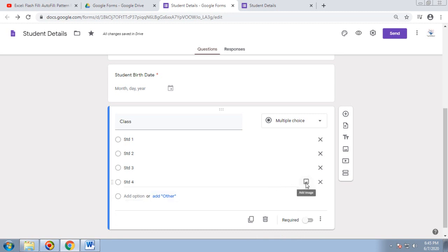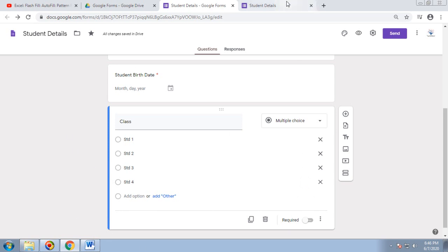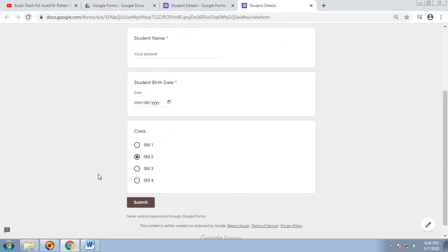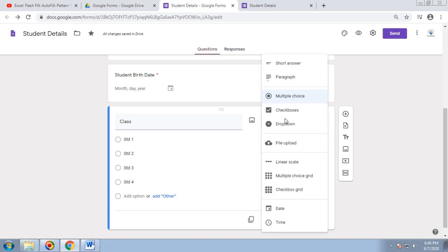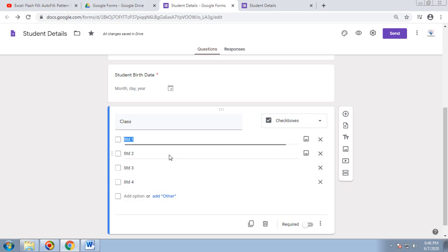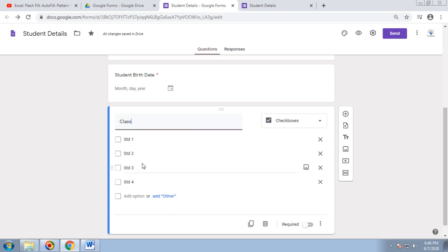To remove additional options, hover over and click the remove option. You can also add an image to each option — useful for quizzes or puzzles. For multiple choice, when the form is saved and previewed, it gives the respondent the option to select any one option from the list. The next option is Checkboxes.